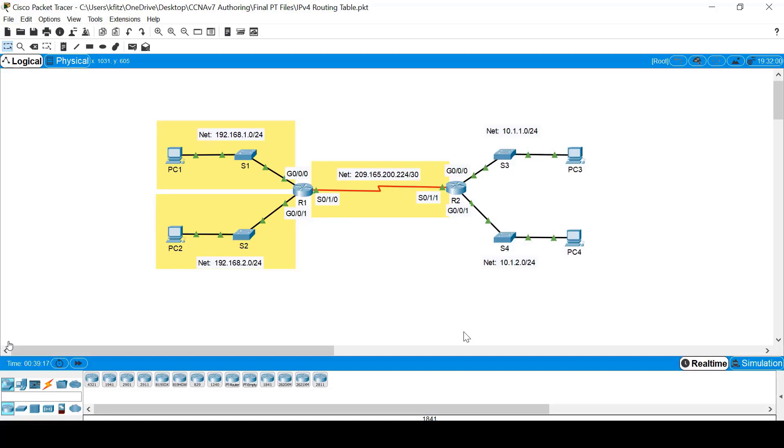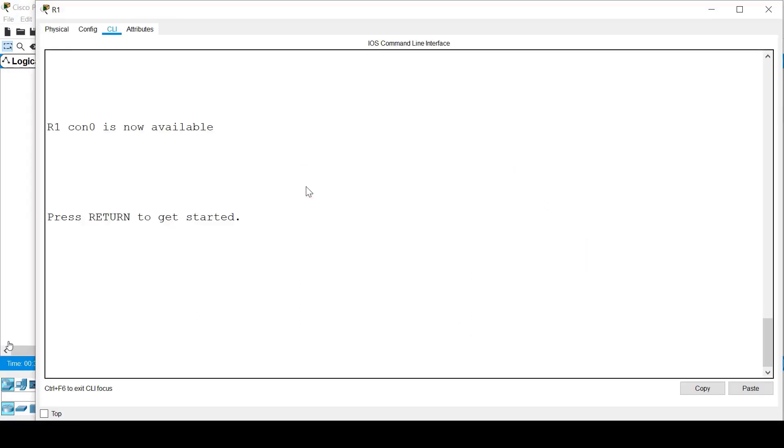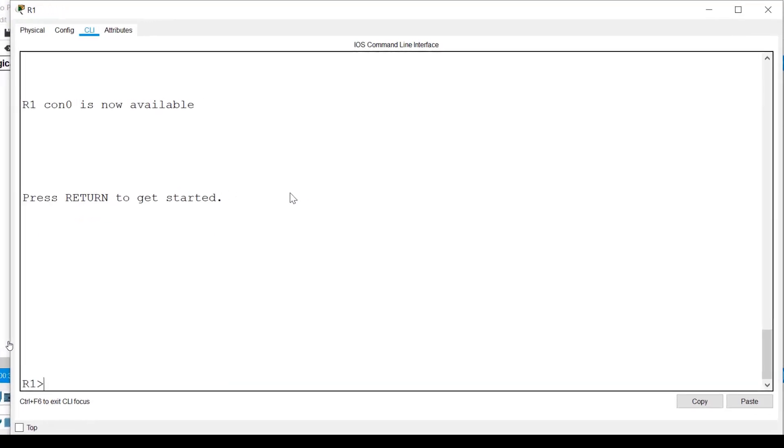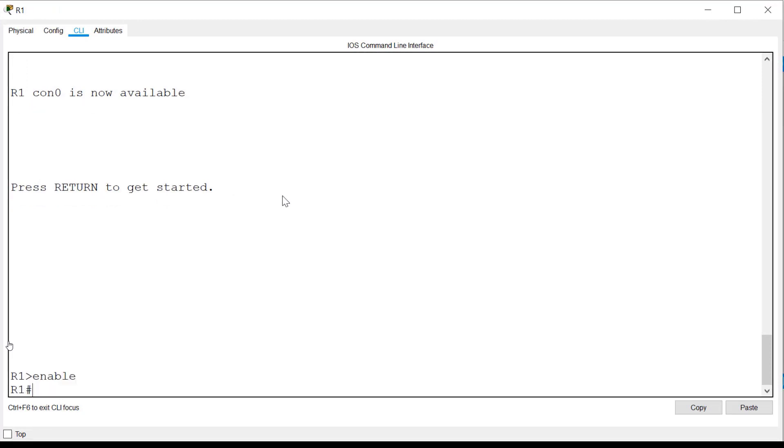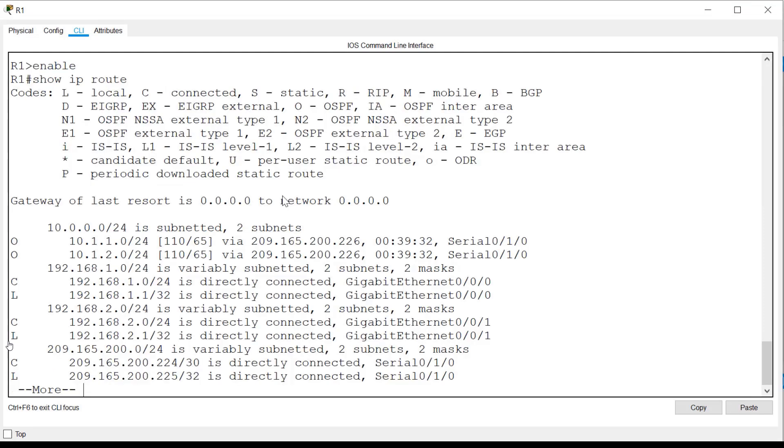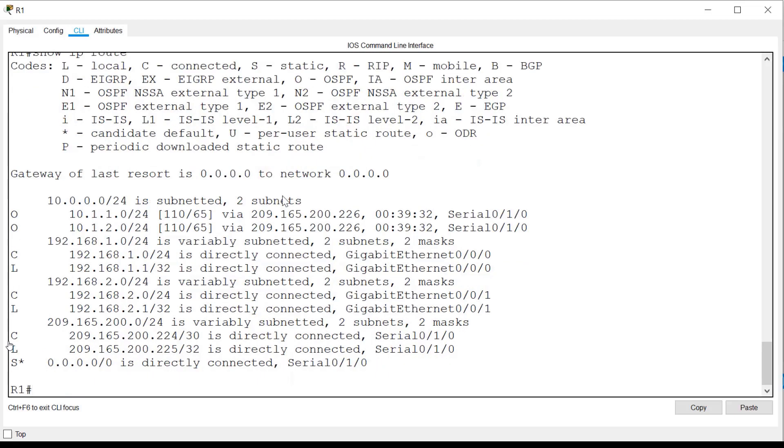To view the IPv4 routing table, I'll click on router R1, and from the CLI tab, I'll press Enter to connect to the command line. From here, I'll type Enable and press Enter to enter privilege exec mode, and from here, I'll issue the Show IP Route command to view the routing table. If I press the space bar, I will see the full output.